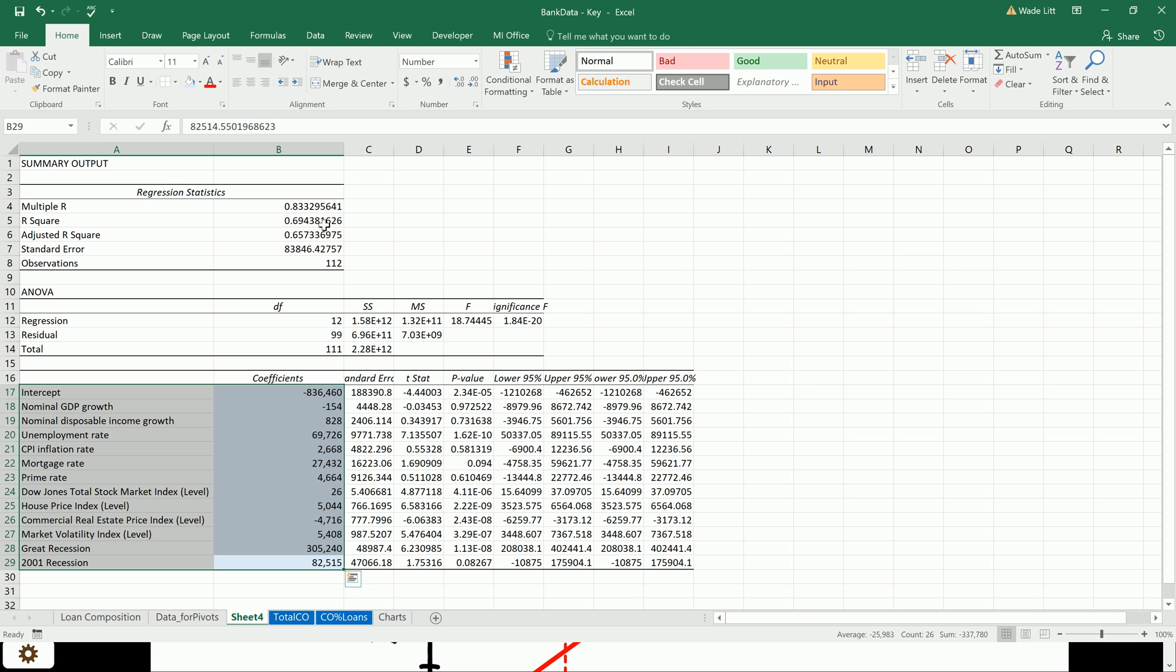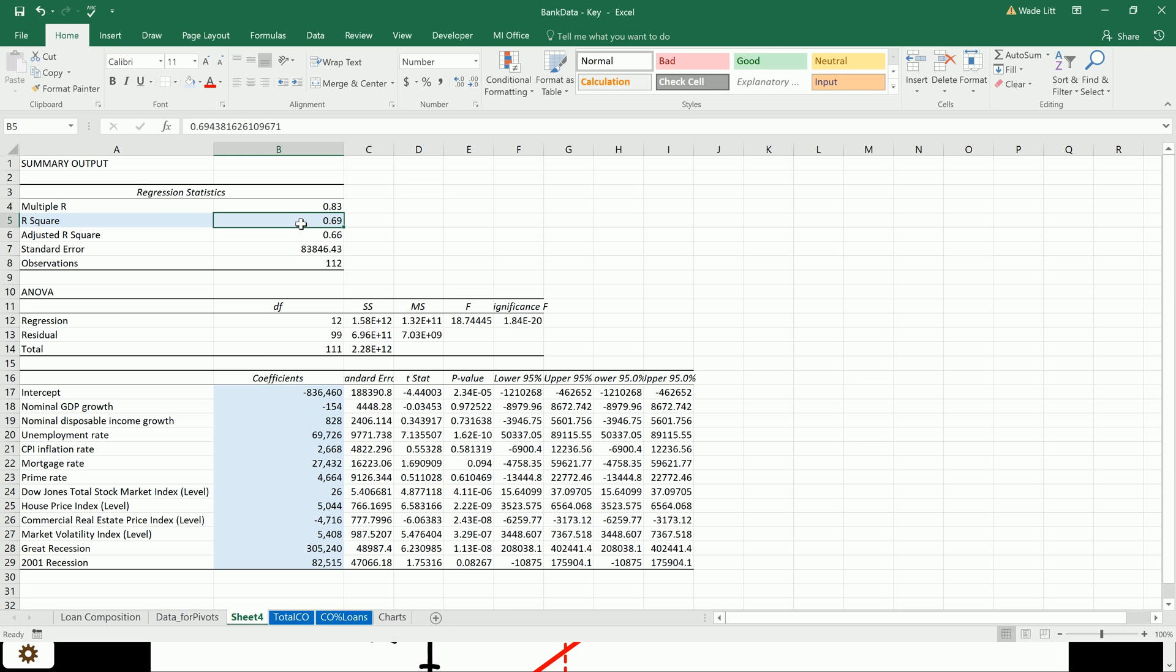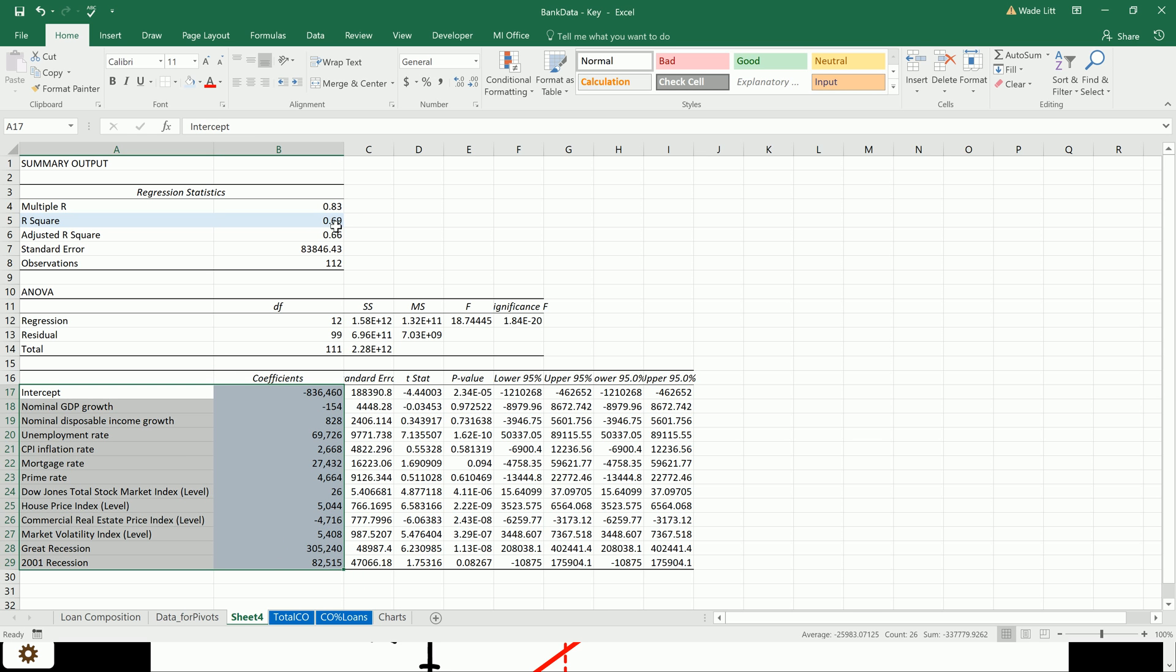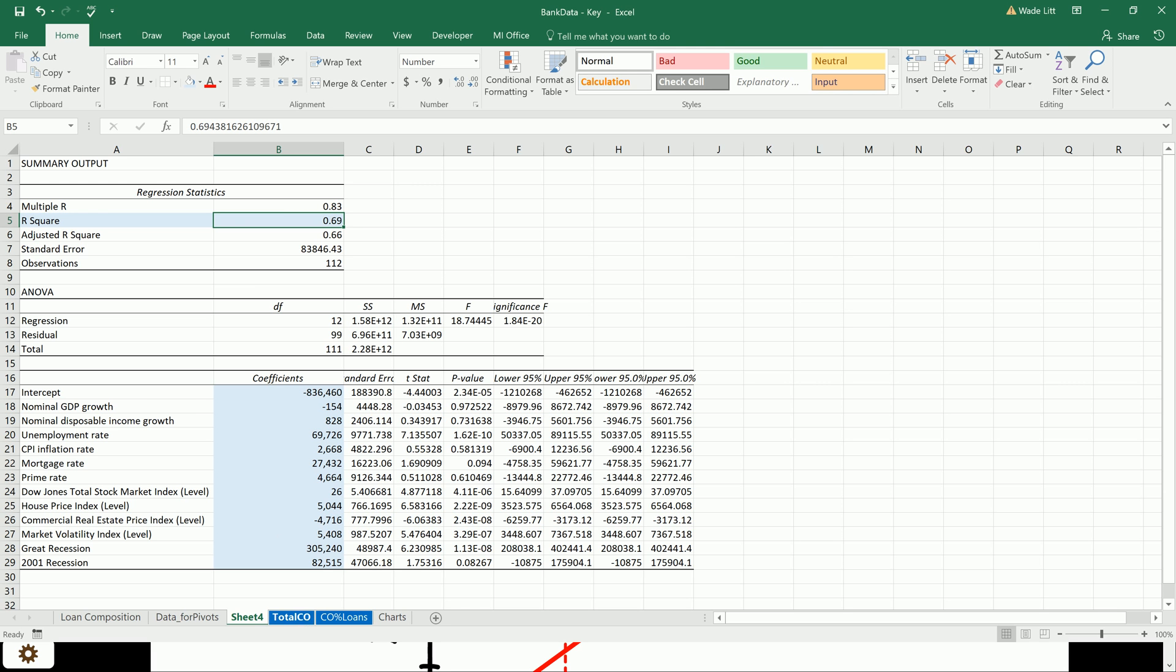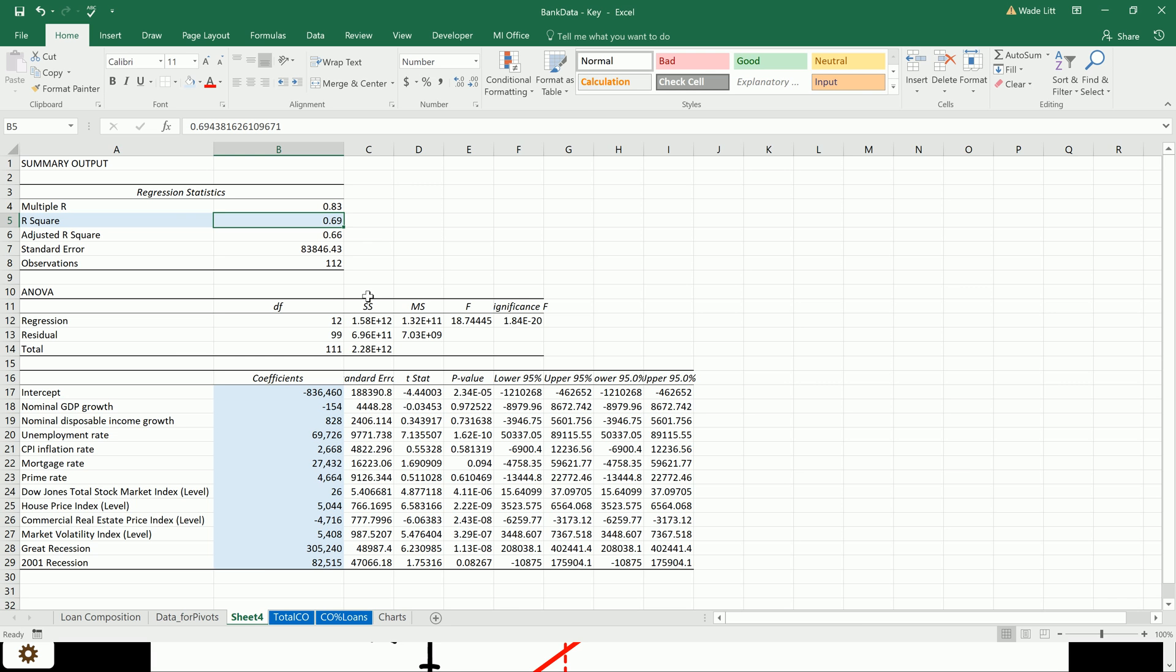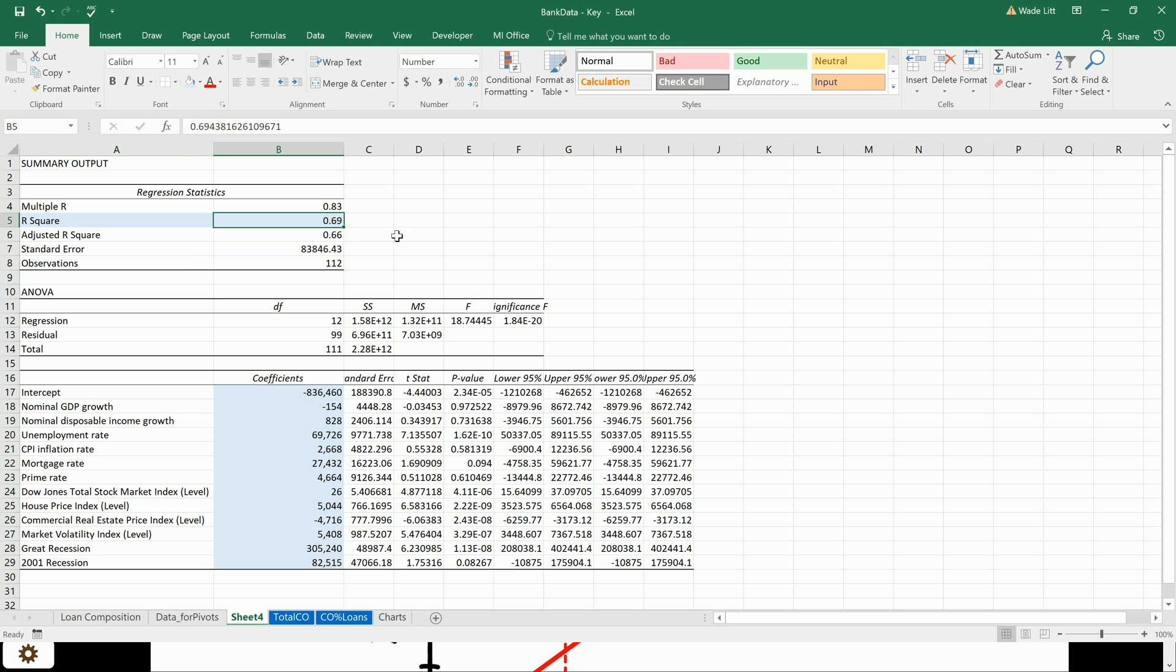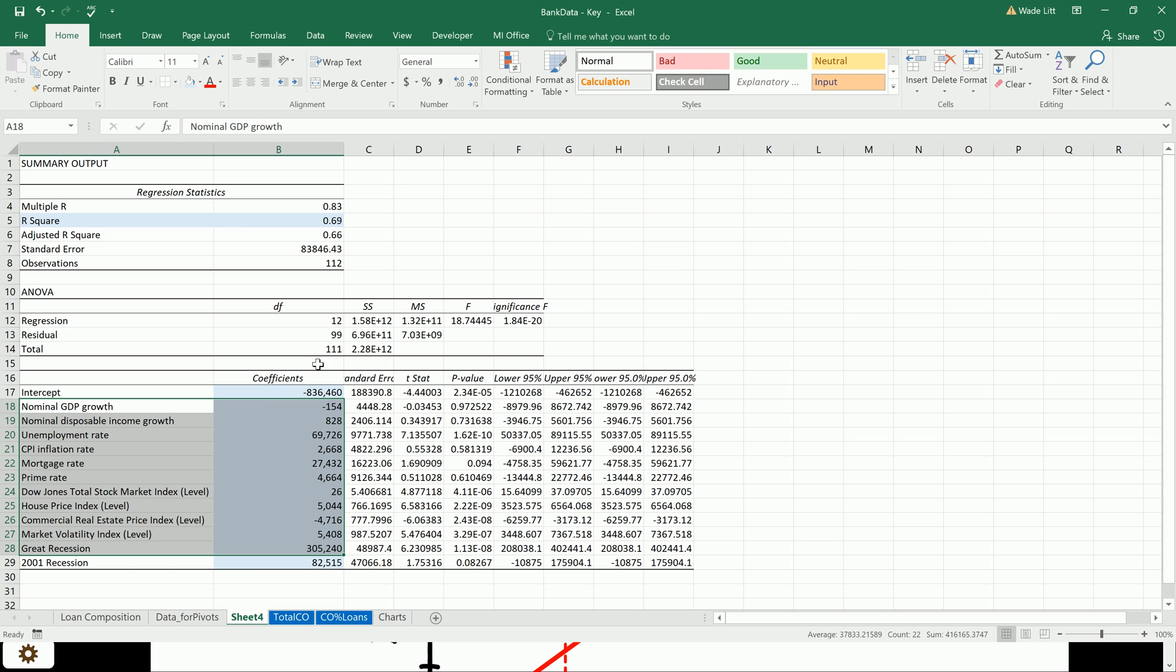Because we're going to be using this model to predict charge-offs in the future, what we're actually a little bit more interested in is over here in the R-squared. So the R-squared is basically a measurement that tells us how well our model does at explaining charge-offs. And so this 0.69 is telling us that the variation in charge-offs, our model using these 12 variables explains about 69% of the variation in charge-offs. So there are still some things that we haven't accounted for. If we wanted to, we could try to throw some more variables into the model to increase this. In general, for prediction, kind of the higher the better for R-squared. But this will do. This will do for now.